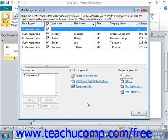In the step-by-step mail merge wizard, you saw the mail merge recipients window appear after you had selected a data source for your merge publication. This lesson will focus on using that dialog box to select the records that you want to use for your mail merge. Note that you can also open this dialog box by clicking the Edit Recipient List button in the Start group on the Mailings tab in the ribbon.